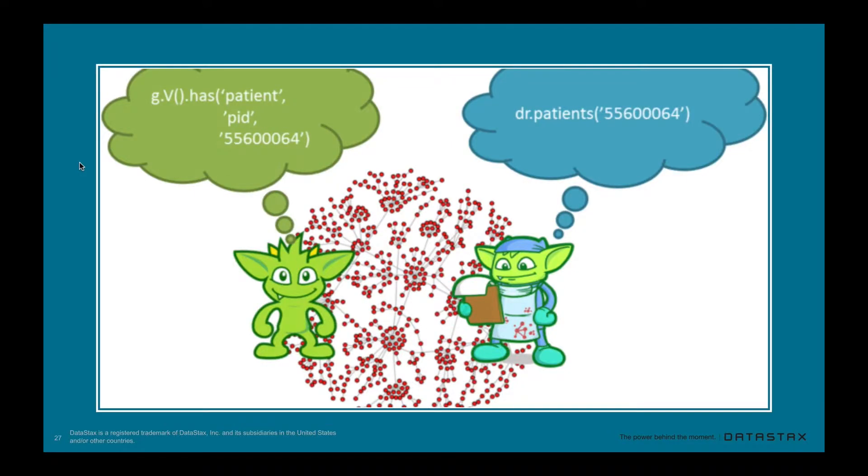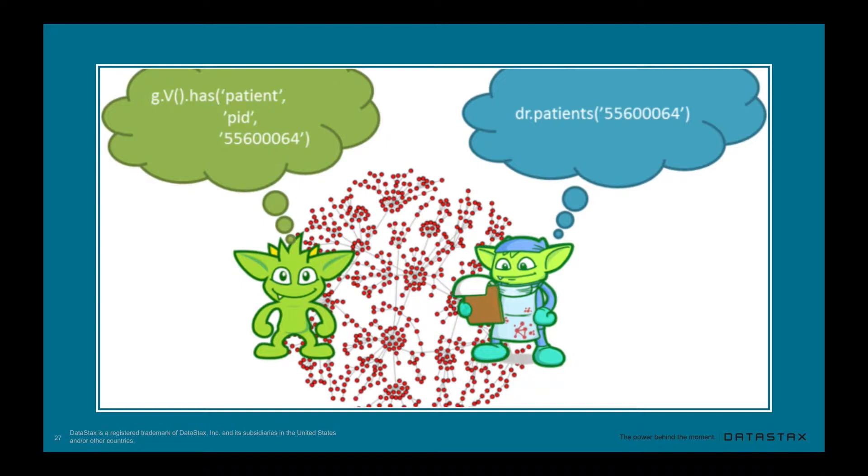Let's take a look at the Gremlin traversal on the left. See that we have g.V has some patient by some ID. Now look at the traversal on the right, doctor.patients with the ID. So this is the traversal in our DSL. This is an example, just a very simple example of how we're using our DSL. In this case, maybe it is in the domain of a doctor's office or a medical application. But notice that it is in the language of that domain. The traversal you see on the left, all of those implementation details are actually within our DSL. But it just puts it in a more human readable language that is relevant to our domain. This is just a really simple example.